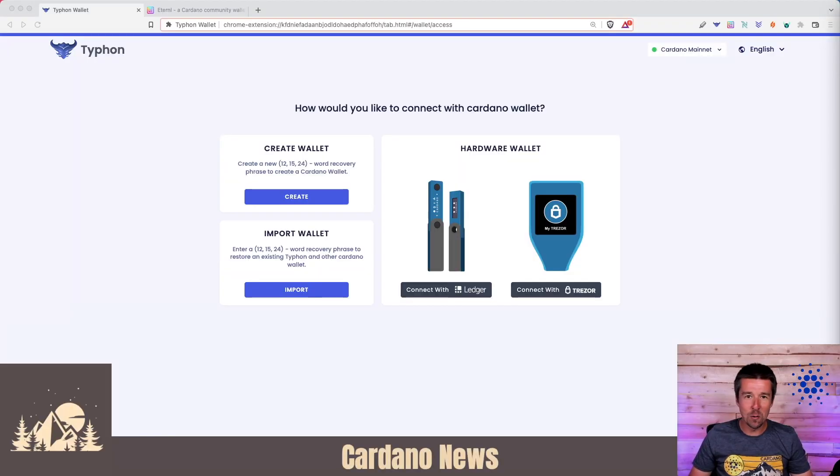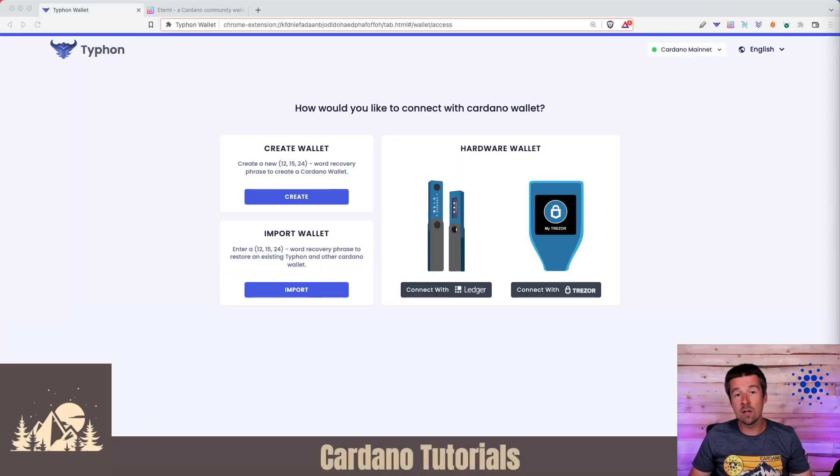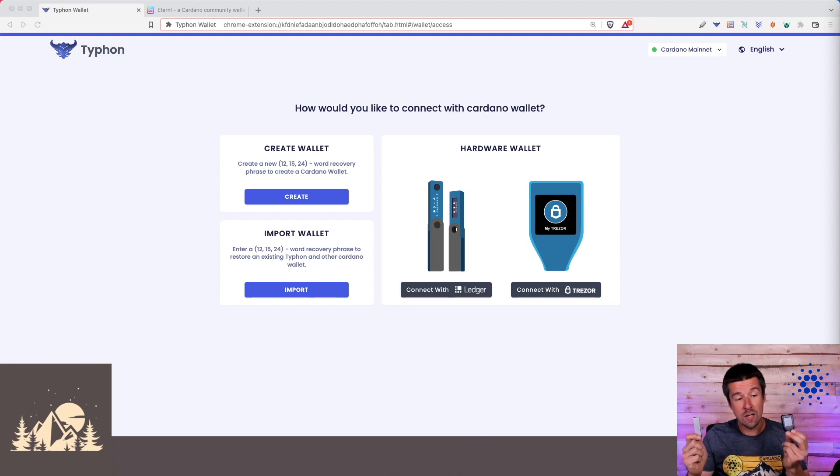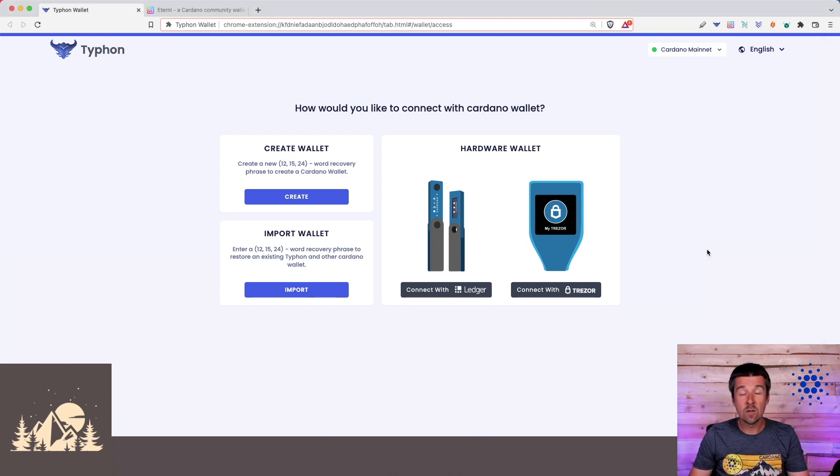Welcome back to Woodland Pools. Today we're going to take a look at how we can pair either the Ledger or the Trezor with Typhon. Let's jump in.